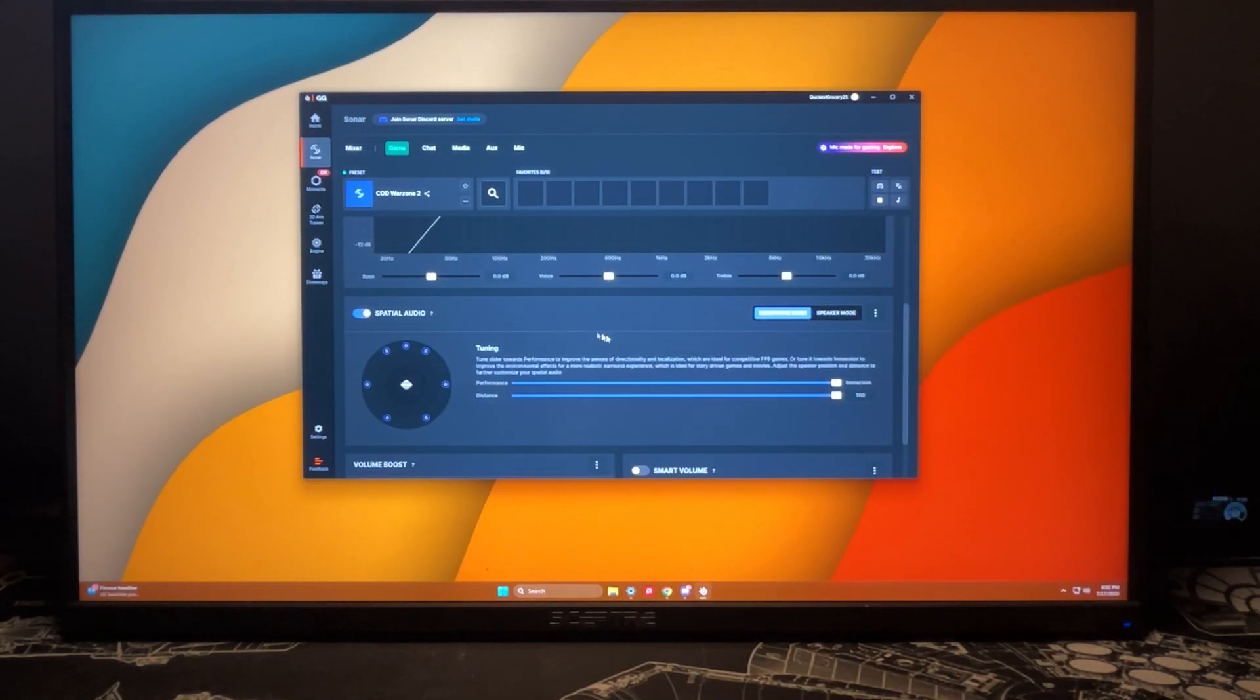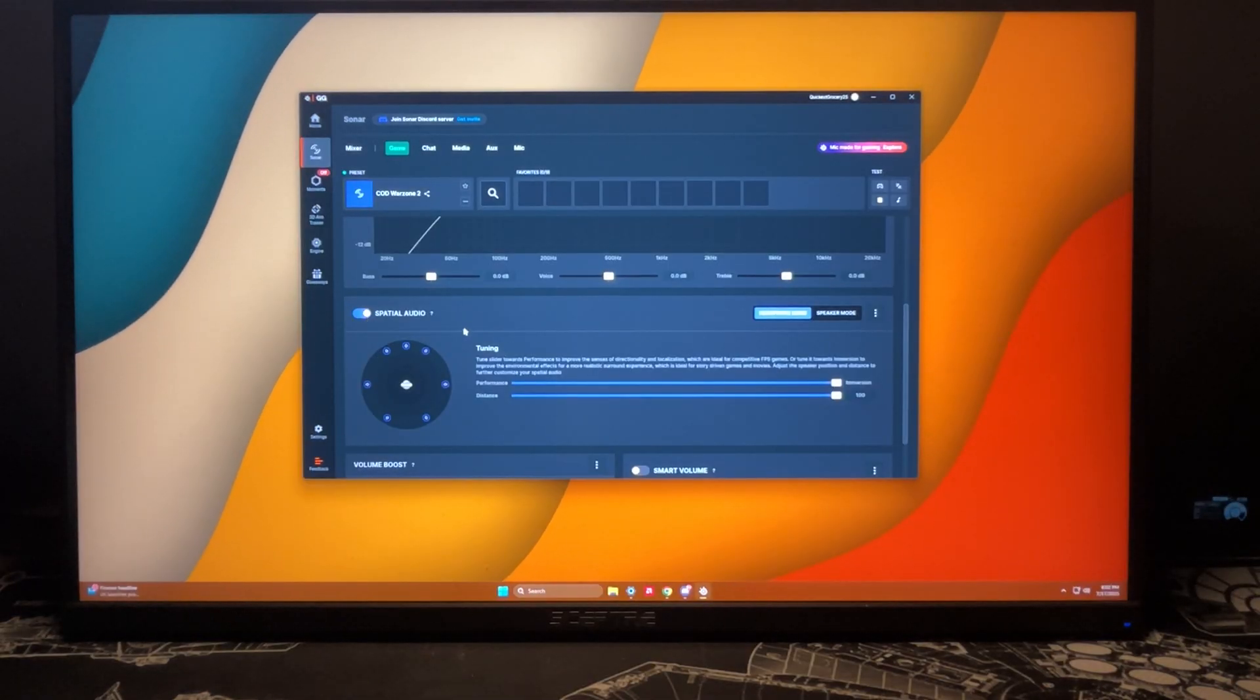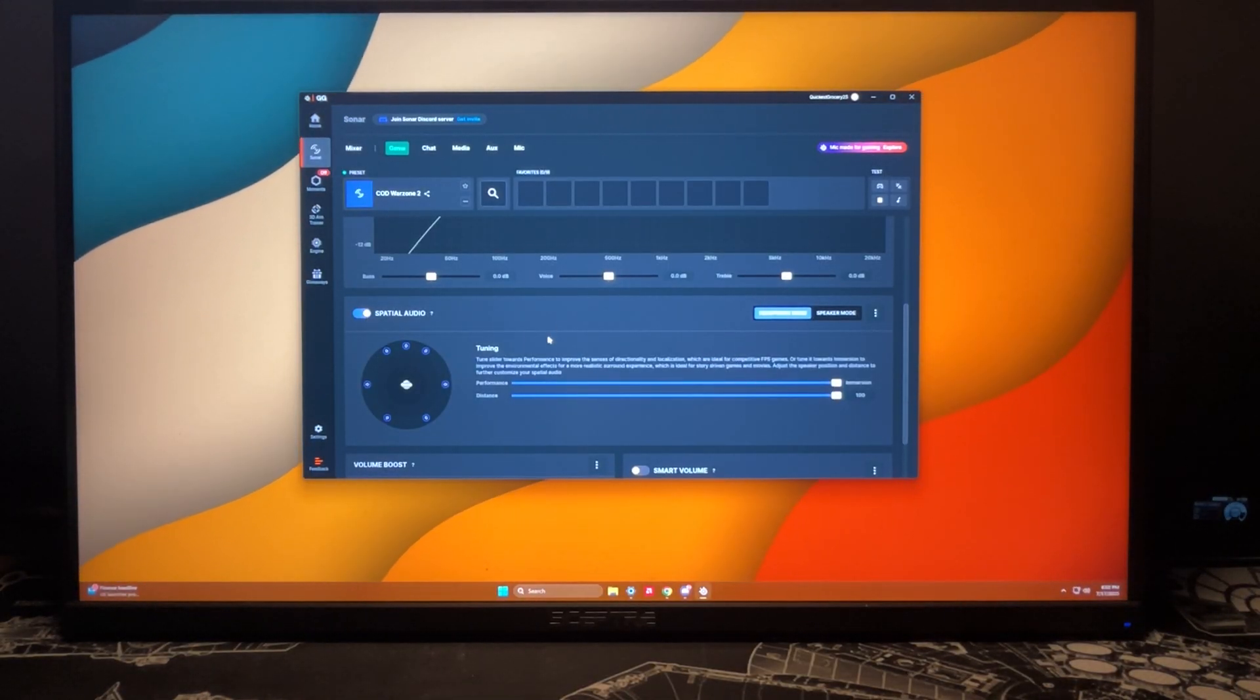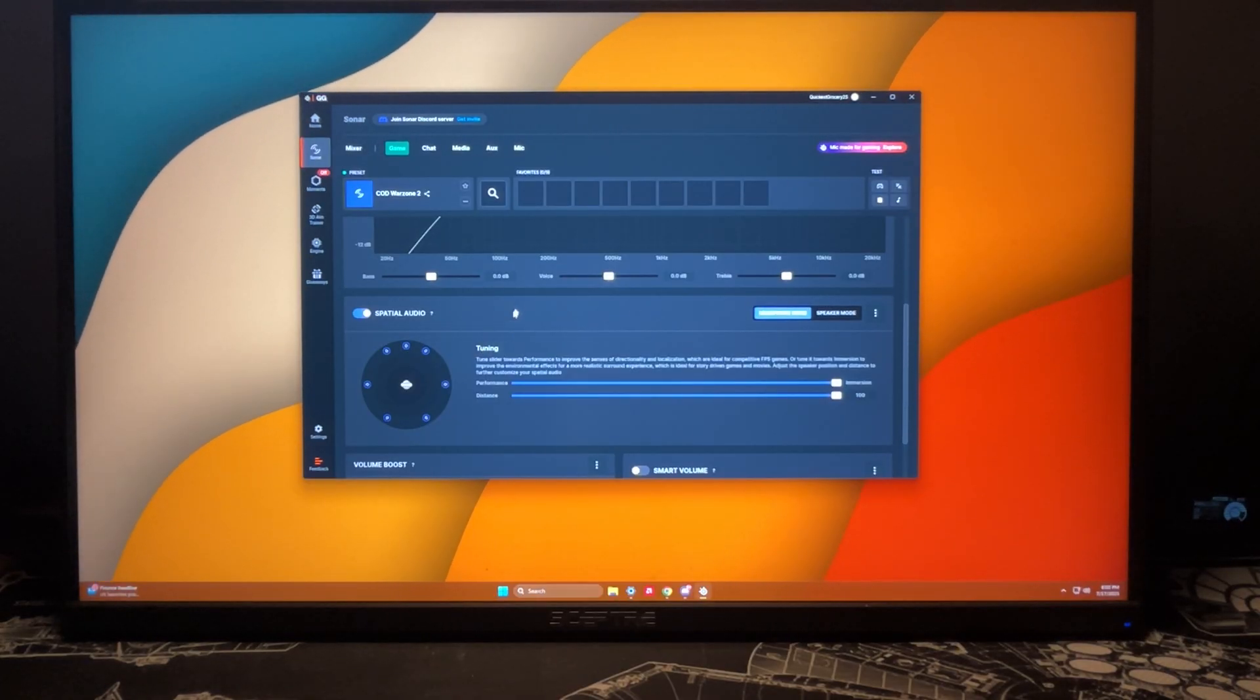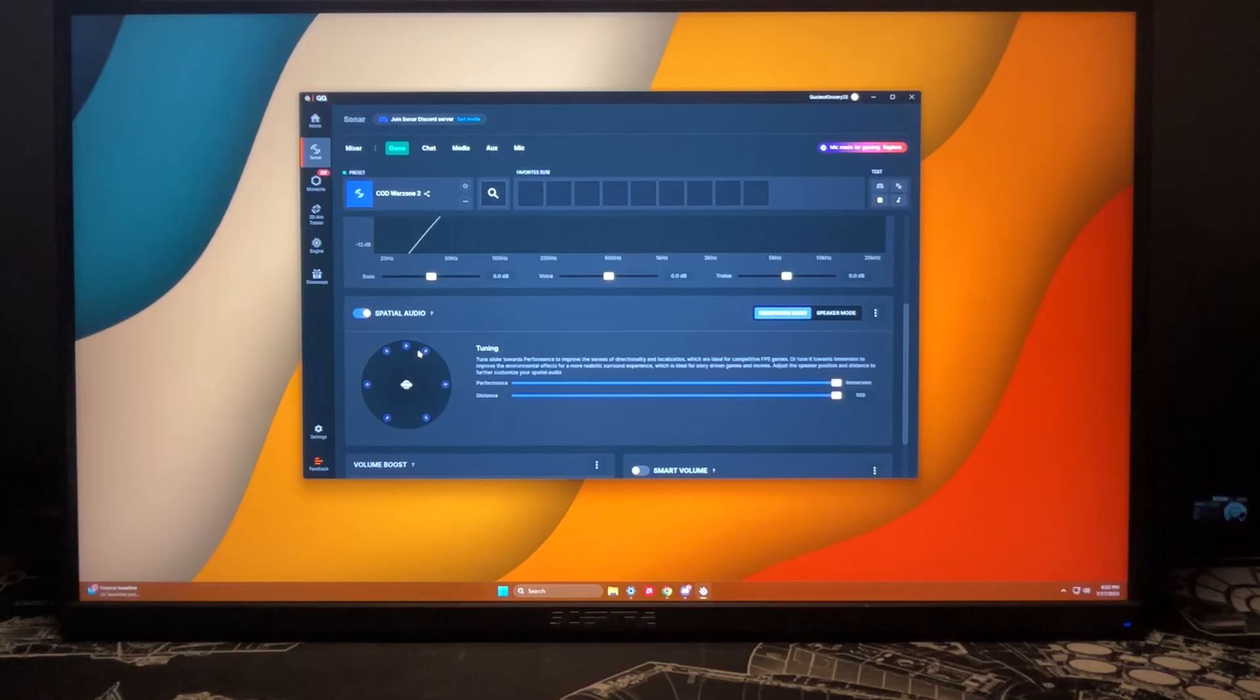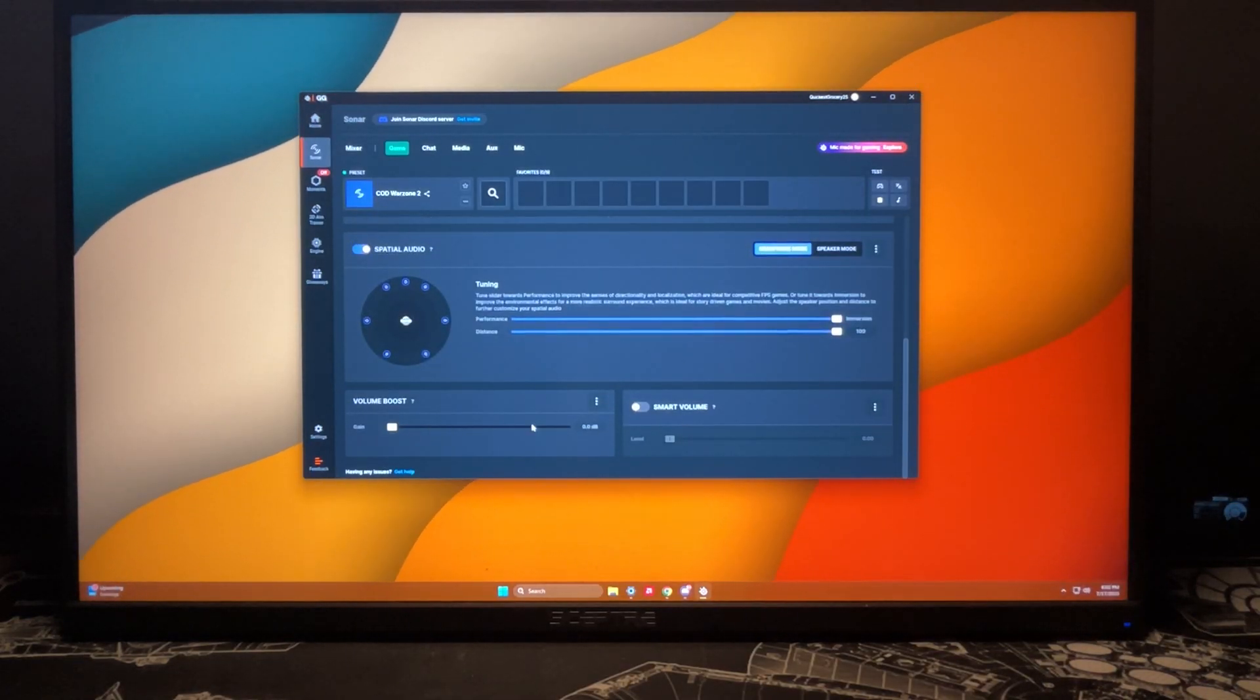Now we can come down here and this is where we have our spatial audio. The spatial audio is really where we start to get into making sure we can be as immersed as possible into our game, to have that full 360 immersion through our headset. We have a volume boost if we'd like, and then lastly we have our smart volume.